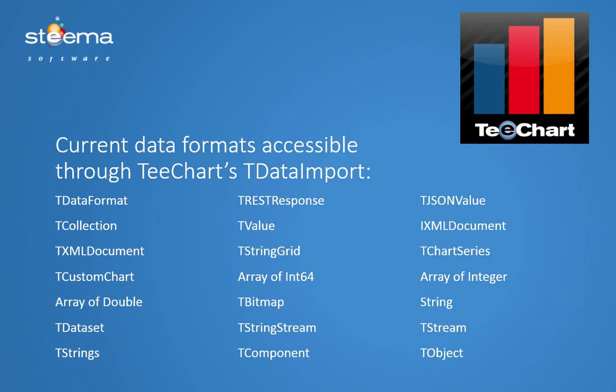It first tries to discover how many dimensions has the data or maybe how many columns or rows or levels and then also analyzes which kind of data, which fields can be suitable to chart. For instance, numeric fields or text fields. And it does everything with just one line of code or one click at design time. We will show now a project as an example.